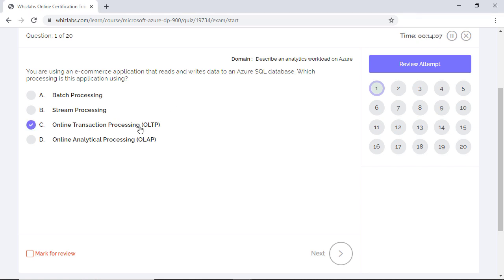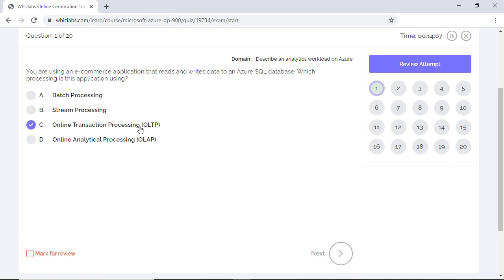Option D is incorrect as OLAP systems write complex queries to query historical data. It is not used for processing real-time data. Option A is incorrect as batch processing processes transactions in batch in a sequential, non-stop, often simultaneous manner. OLTP systems are preferred for facilitating transaction-oriented applications. Option B is incorrect as it focuses on real-time processing of continuous streams of data and takes action at the time the data is created.